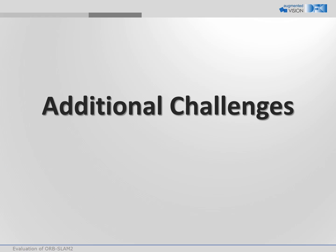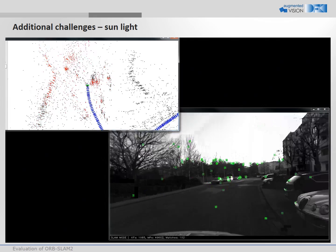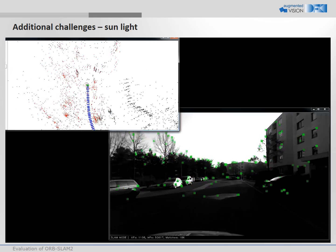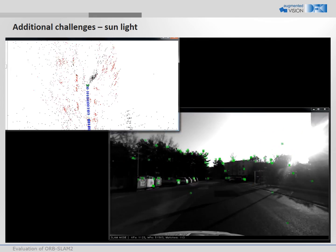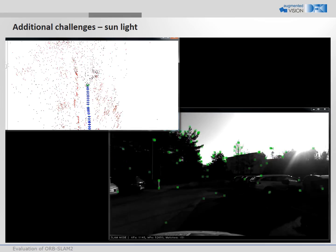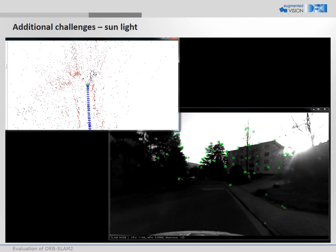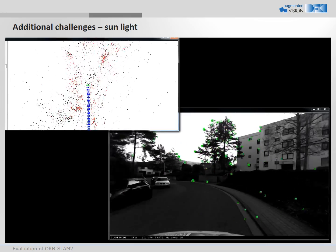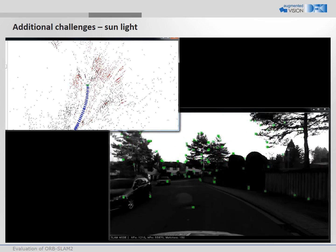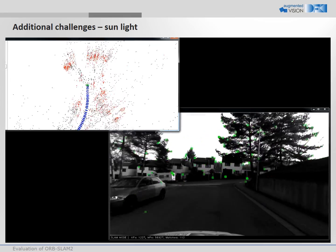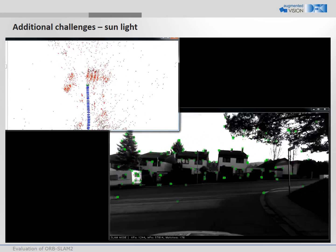Now, we show some additional challenges for OrbSlam 2. In this sequence we have a lot of direct sunlight. At the end the tracking gets lost, since feature points cannot be matched anymore.